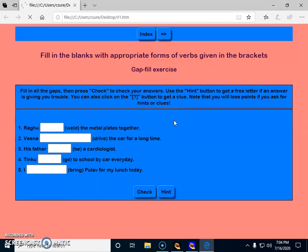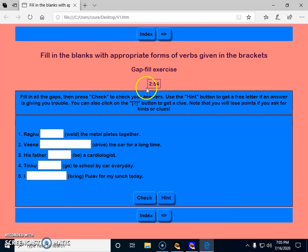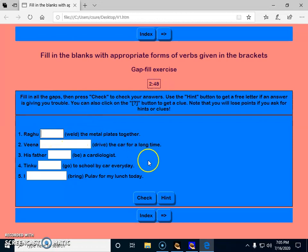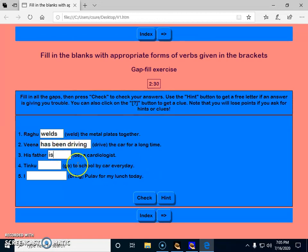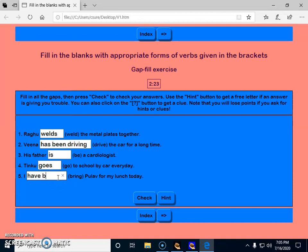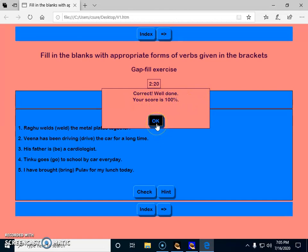This is how the exercise will come. I had set the background already. Three minutes is the time limitation I had given, so the time started ticking. Now I have to answer: Raghu welds the plates, Veena has been driving the car, his father is a cardiologist, Tinku goes to school by car every day, and I've brought pullover. All the answers are correct, so when I check, I get 'correct, your score is 100'.